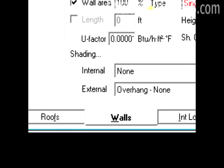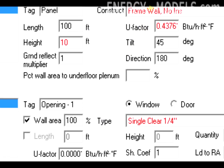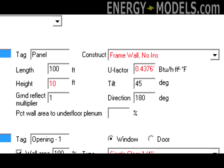To set up solar panels, go to the walls tab. Determine the tilt, direction, and size of the solar panel, which is represented as a 100% glass wall.